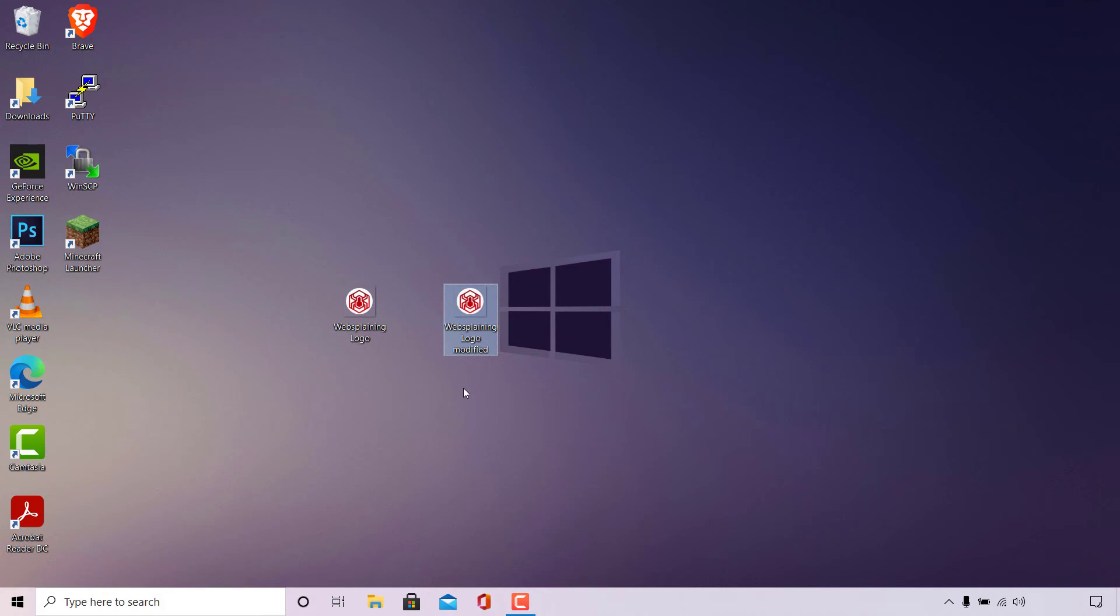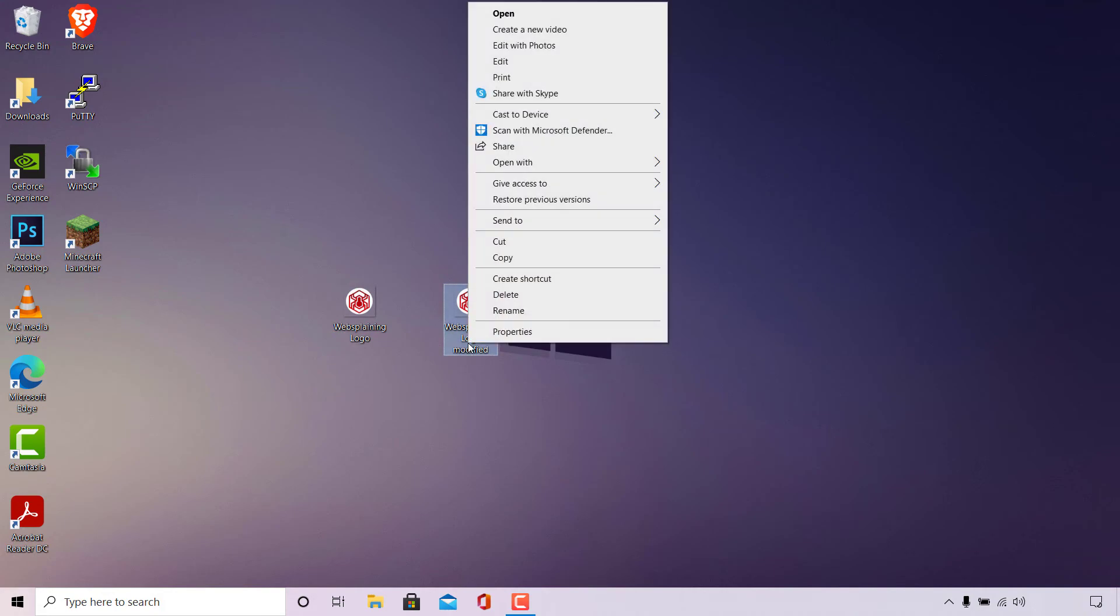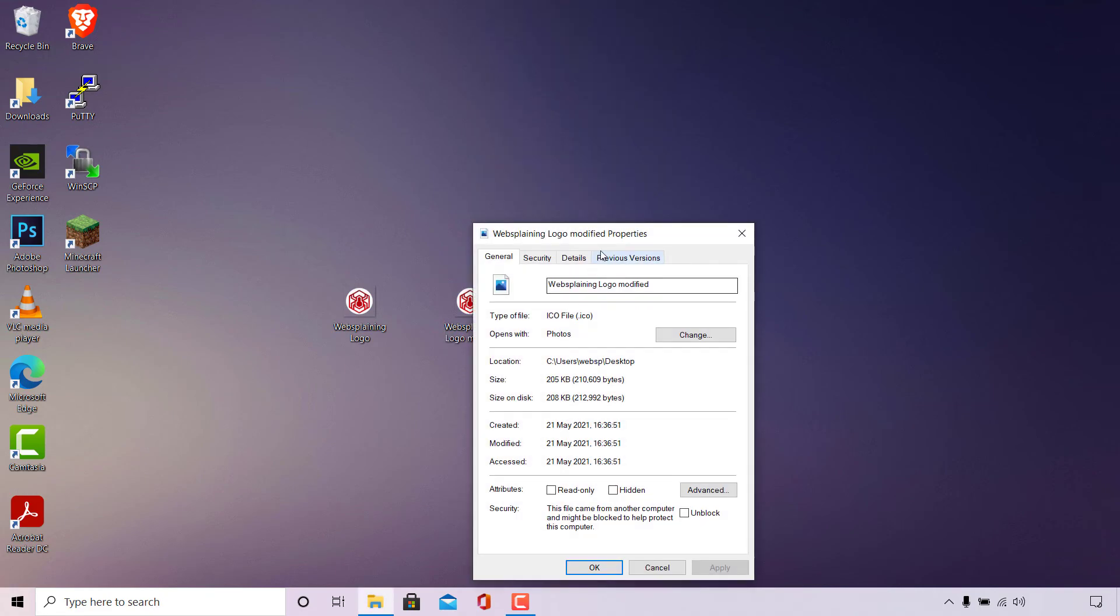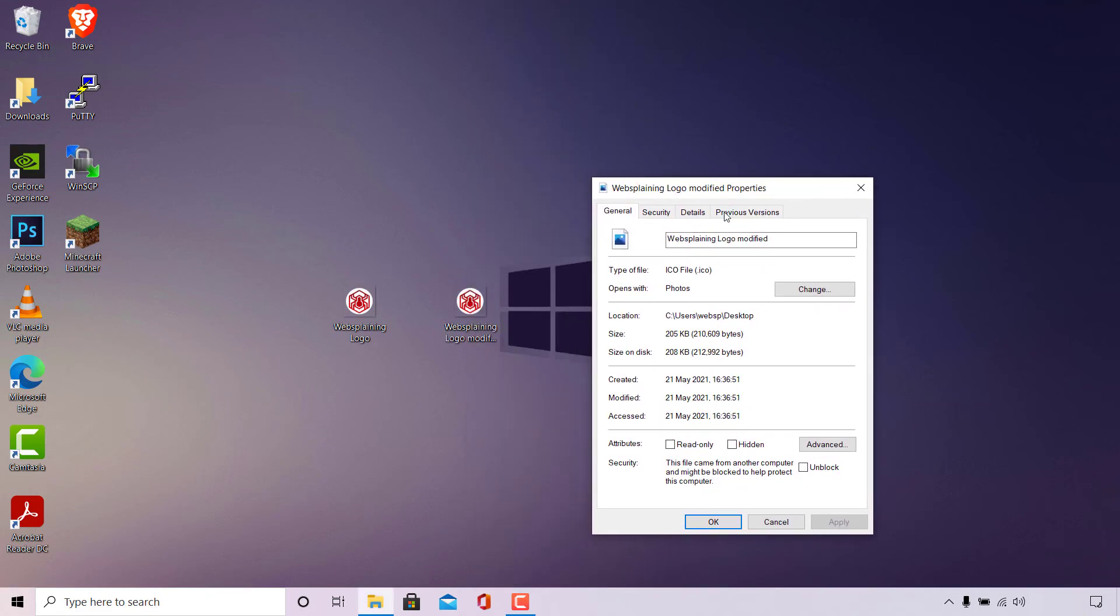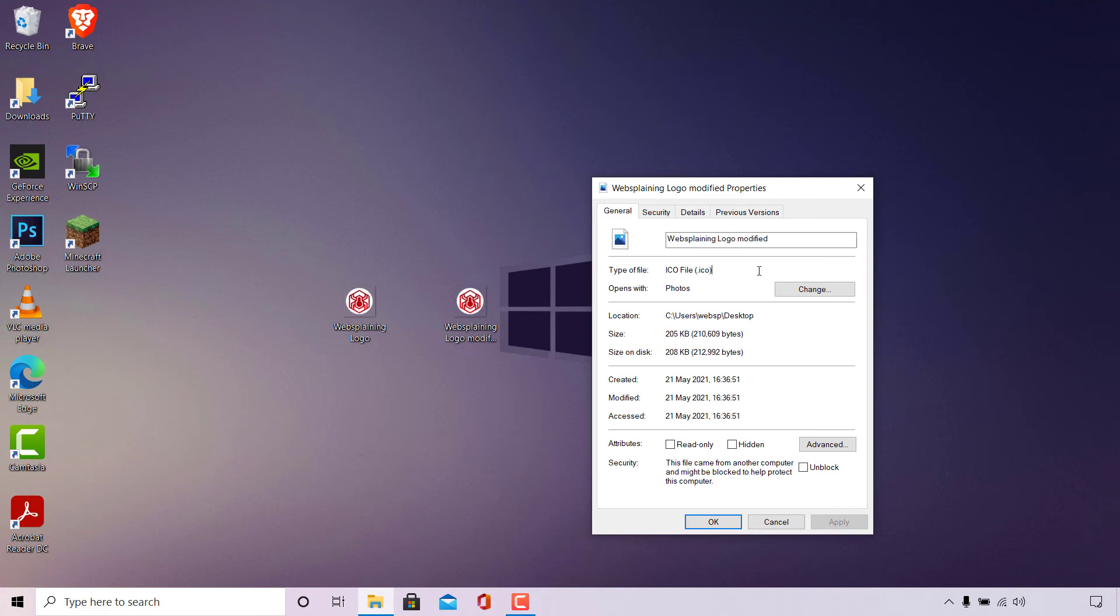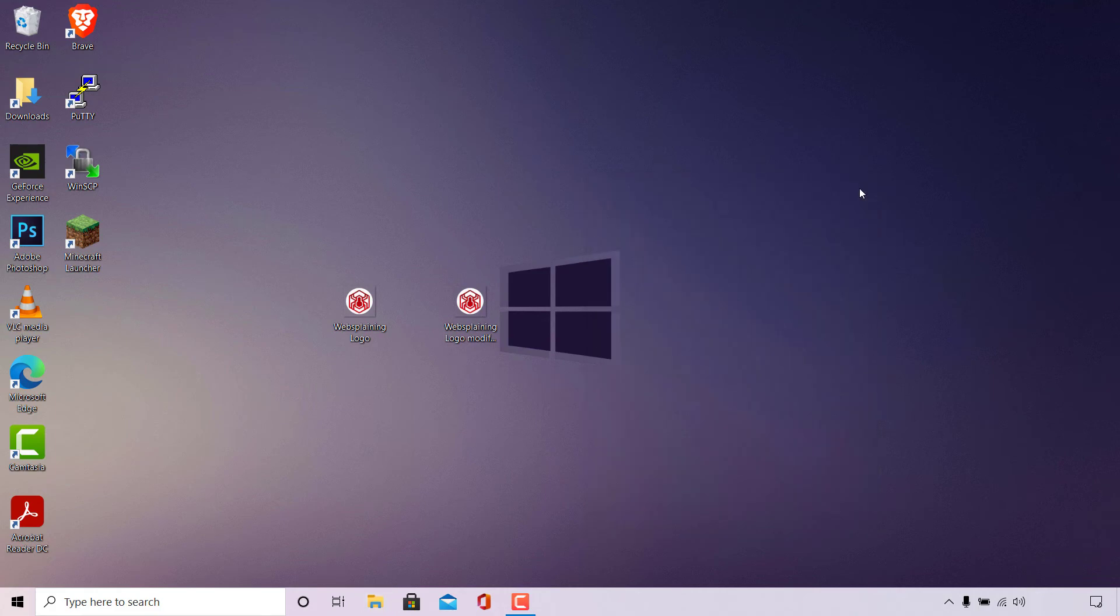To illustrate this I'm just going to simply right-click on the converted image, go to its properties. Under general you should see that the type of file is now ICO file dot ICO which shows that our image has indeed been converted into an ICO file.